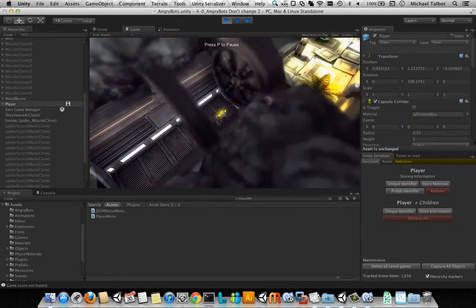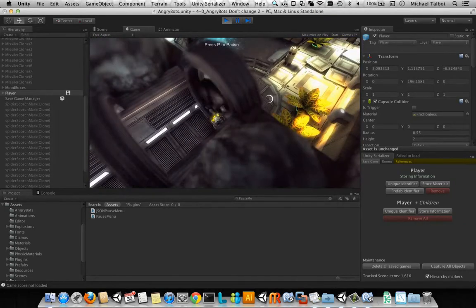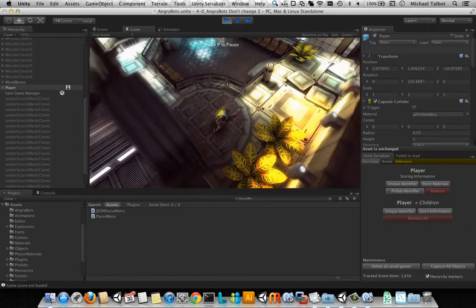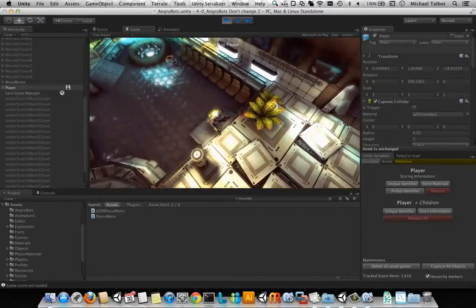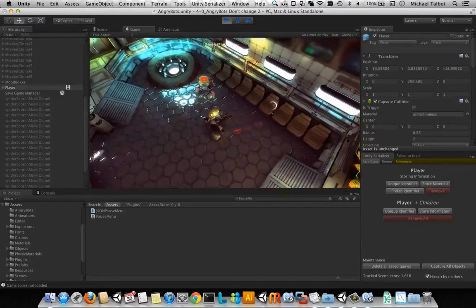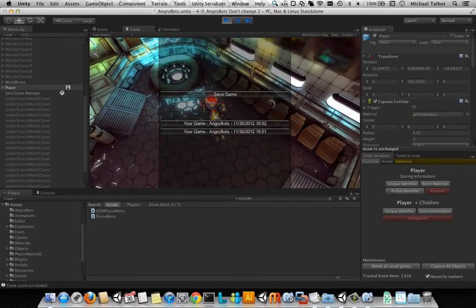And then we'll run into this room over here, and activate this one, and save it.